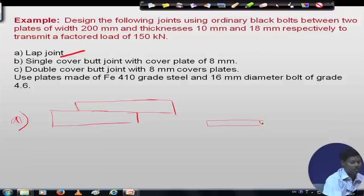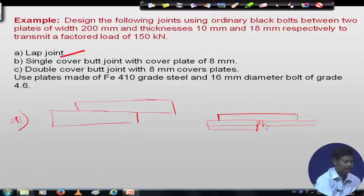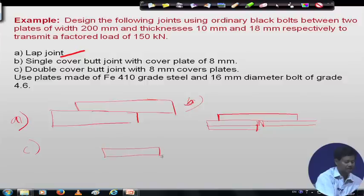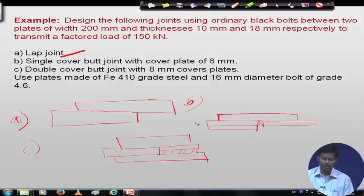For the single cover butt joint, we provide plates in the same axis and provide a cover plate. Since one plate thickness is more and the other is less, there will be a gap. For Case C — double cover butt joint — we provide a cover plate on both sides and fill up the gap with packing plates.